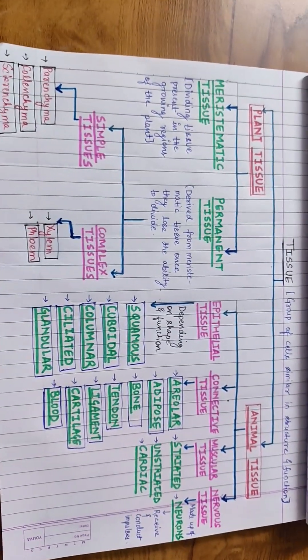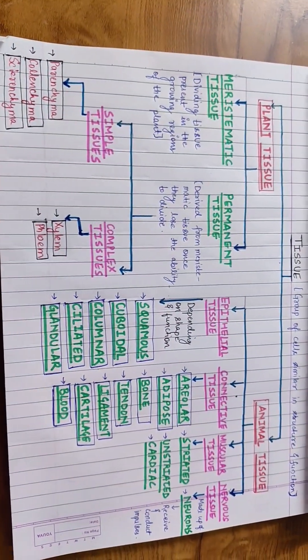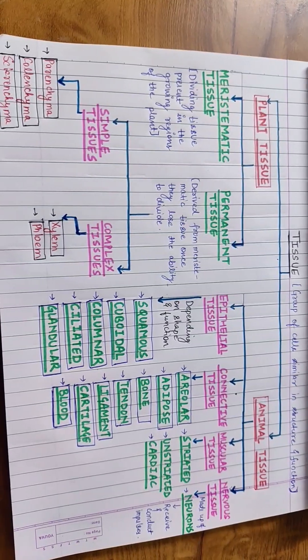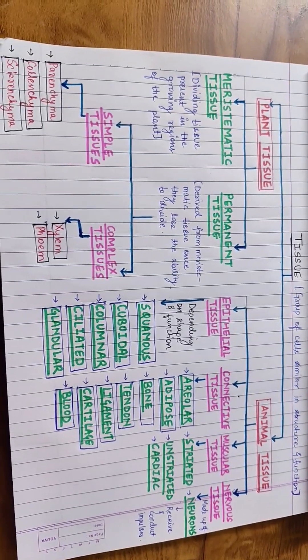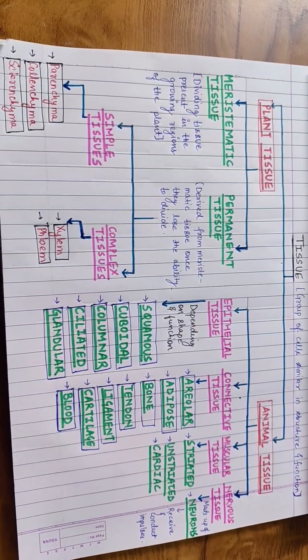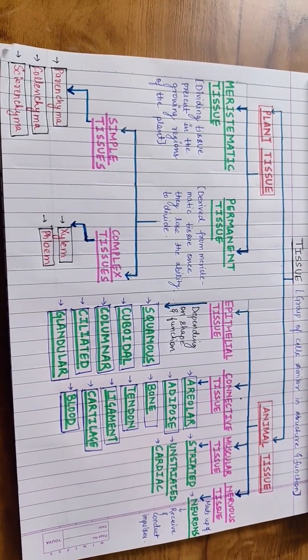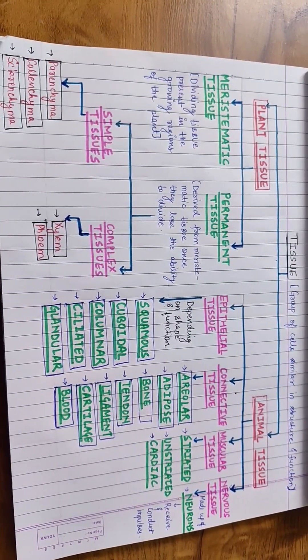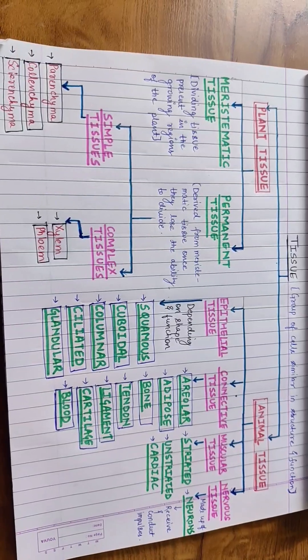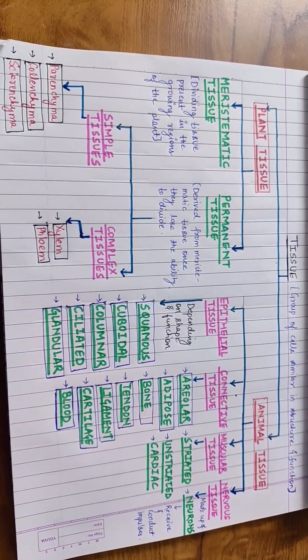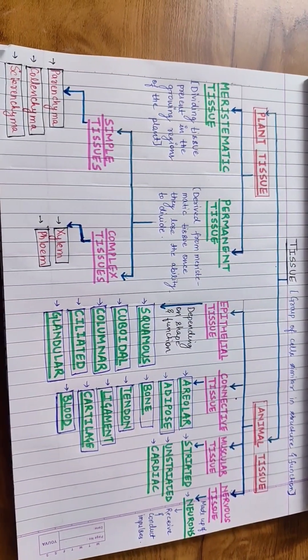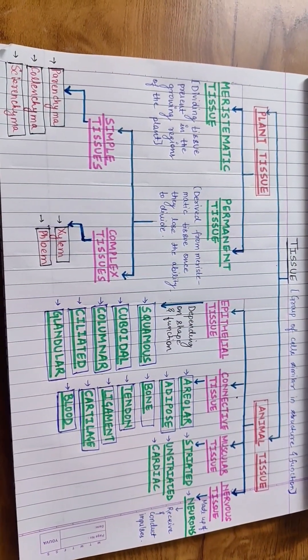The parenchyma, collenchyma and sclerenchyma are three types of simple tissues, whereas xylem and phloem are types of complex tissues.